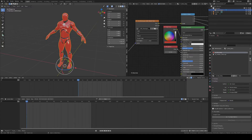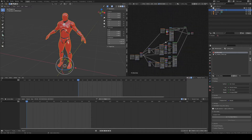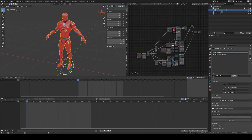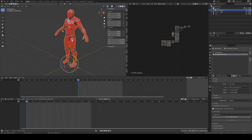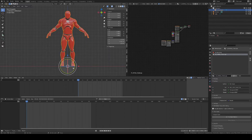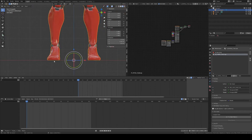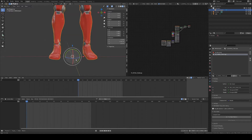We start in Blender where we have our character with materials that we've spent hours setting up — of course I didn't do that because it's the standard Mr. Mannequin from the UE4 add-on, but let's pretend we spent hours setting up our materials and we don't want to lose that in the process. Make sure the character is facing in the negative Y direction, scale is applied, rotation is applied, and the feet are just above or on the ground with the location at the world origin.